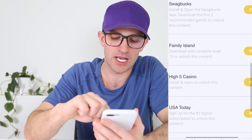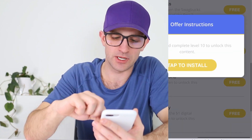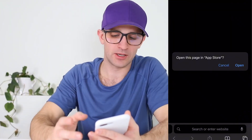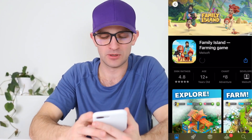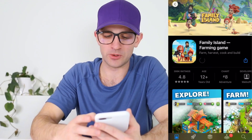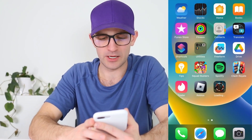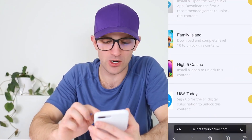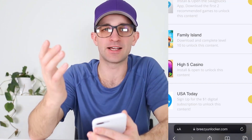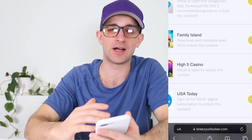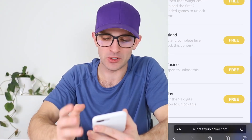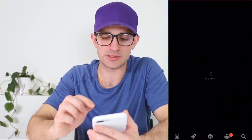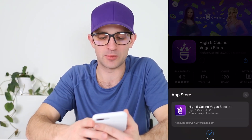For example, this first one says: Family Island — complete level 10 to unlock this content. I'm going to tap to install and get to level 10 in this game. It takes me right to the App Store, right to the Play Store — these are real apps, totally safe to download. I've got this one installing. For my next one I'm doing High Five Casino — for this one I just have to install and open the app. Some of these are very fast, some take more time, so go through your list of five apps and find the fastest ones.